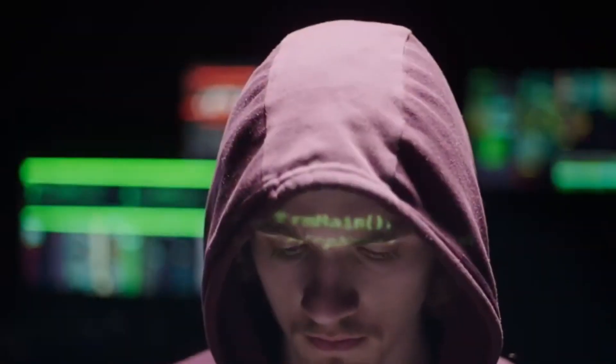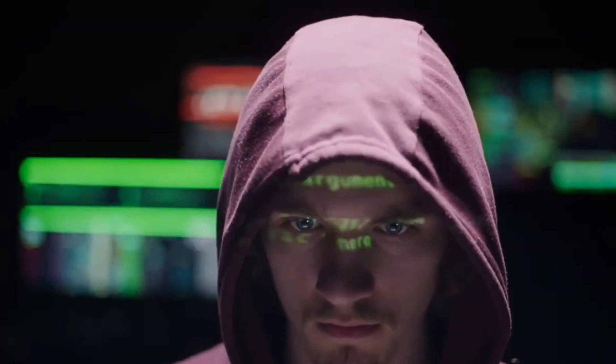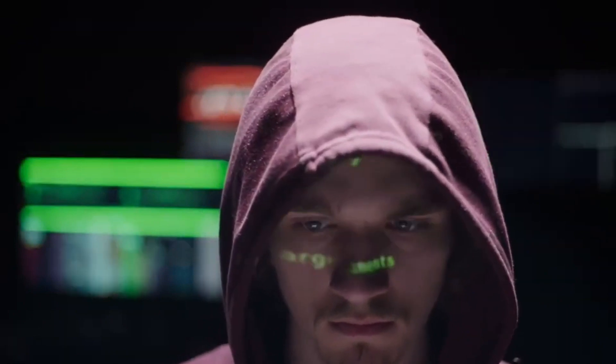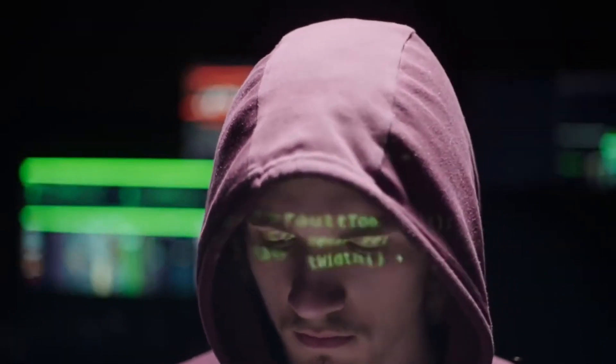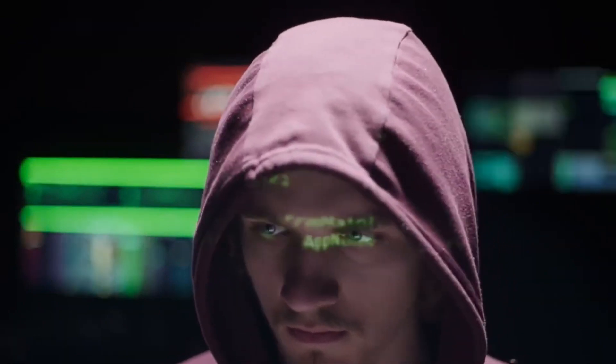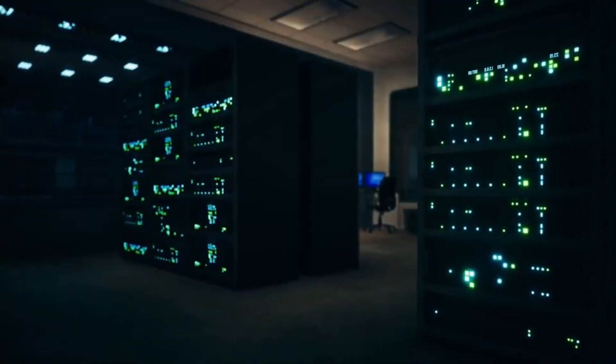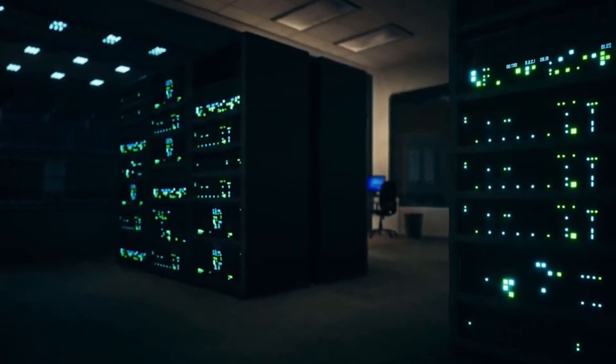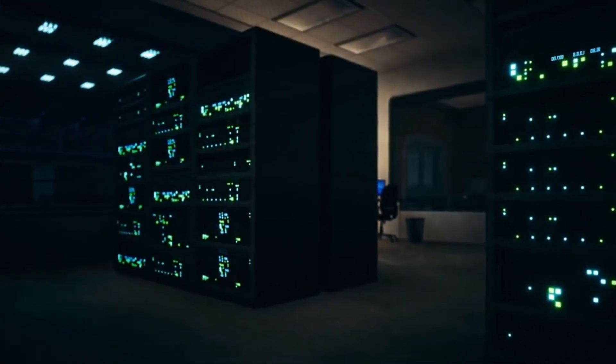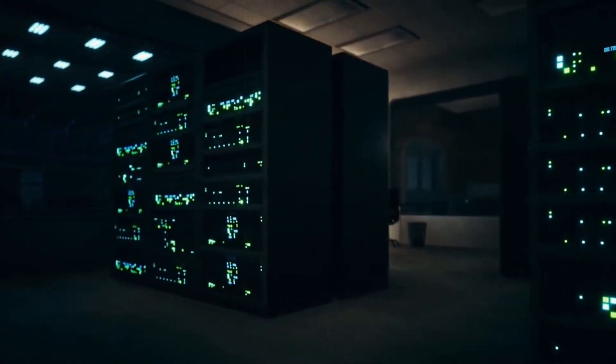Identifying a malfunction in the nation's power grid can be like trying to find a needle in an enormous haystack. Hundreds of thousands of interrelated sensors spread across the US capture data on electric current, voltage, and other critical information in real time, often taking multiple recordings per second.